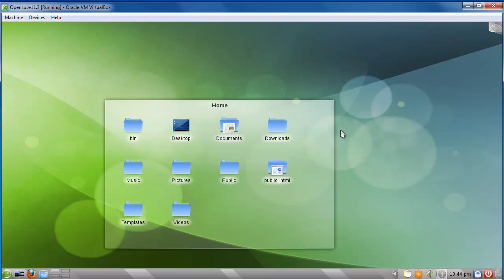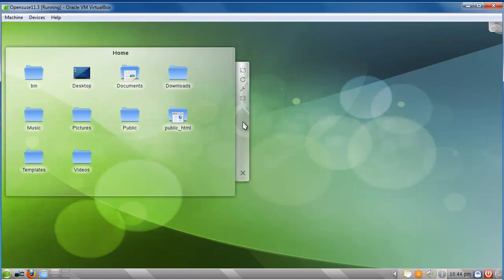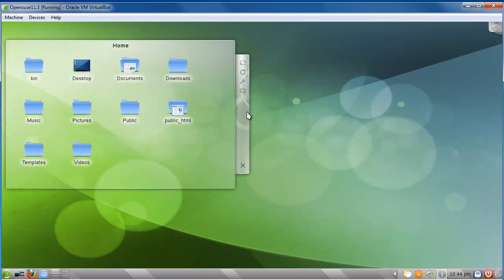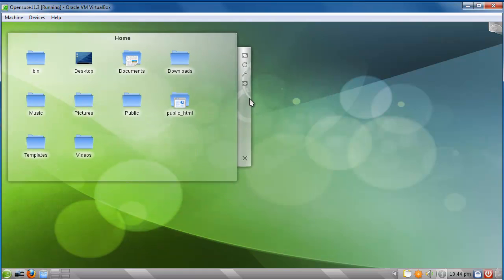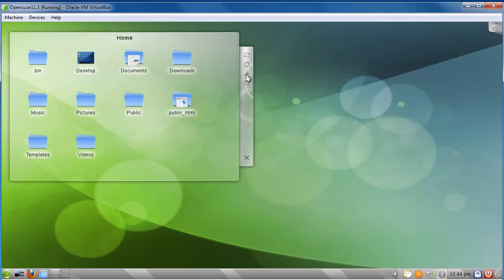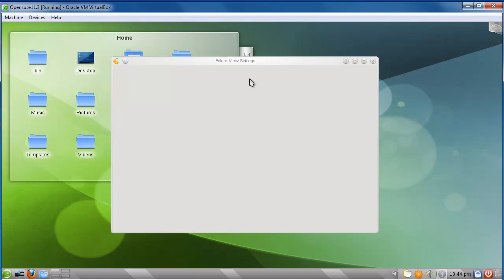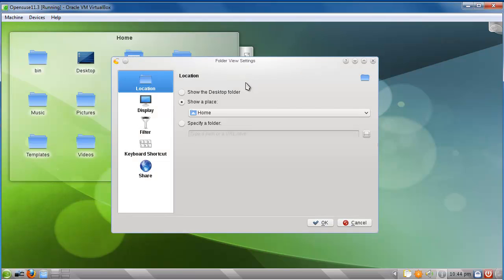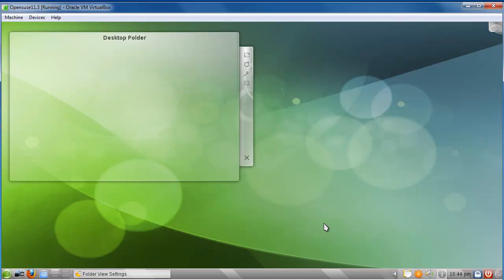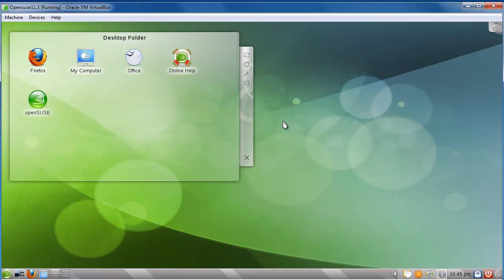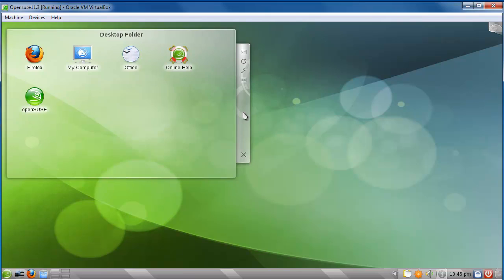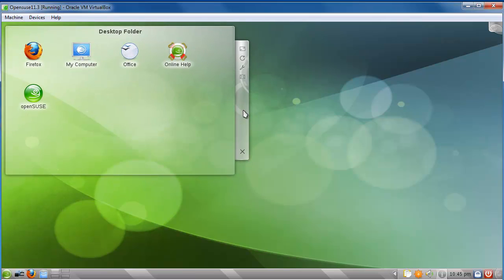Alright, this isn't the exact same folder that we had on here. So, what we're going to do is we're going to hit this little wrench icon. And I'm going to select show the desktop folder. And I'm going to hit OK. Alright, so now we have our desktop folder back. Everything is working great.